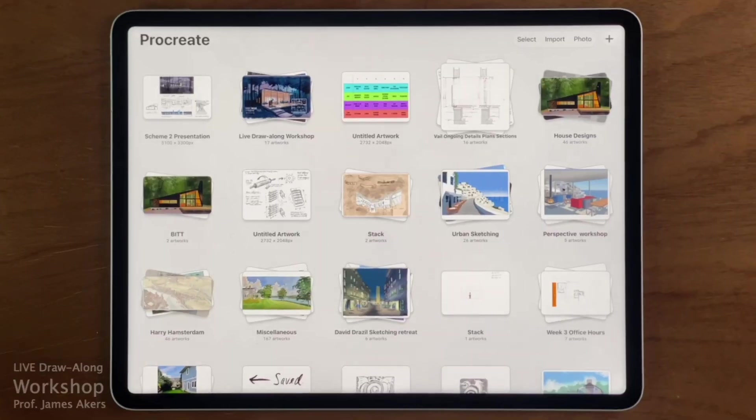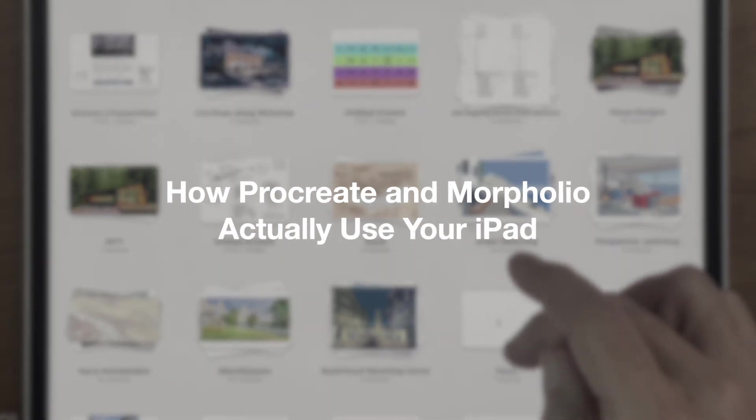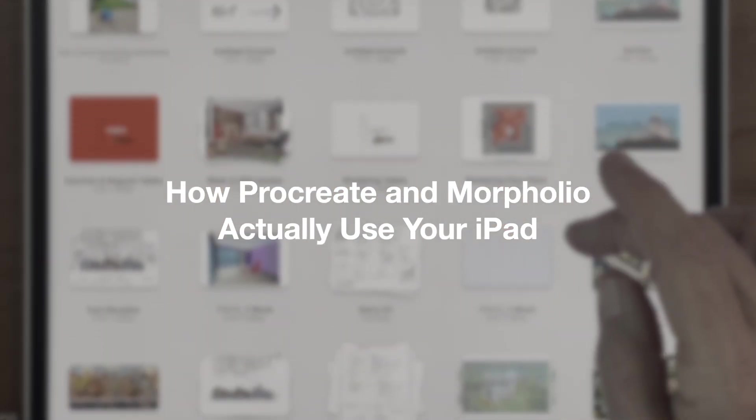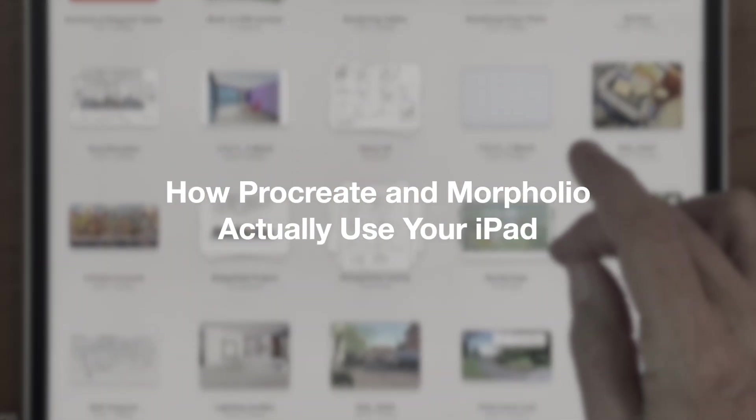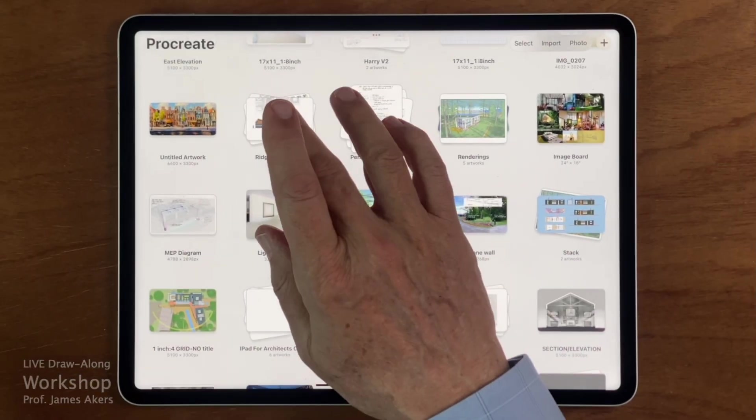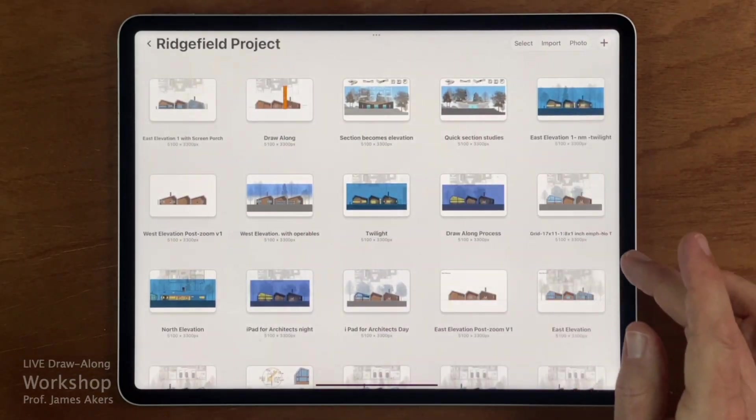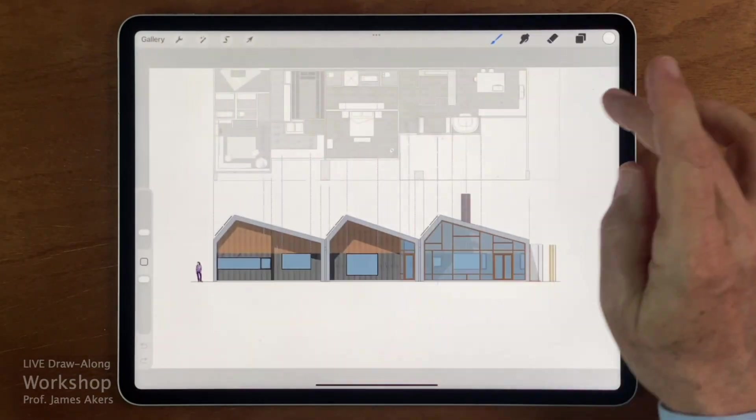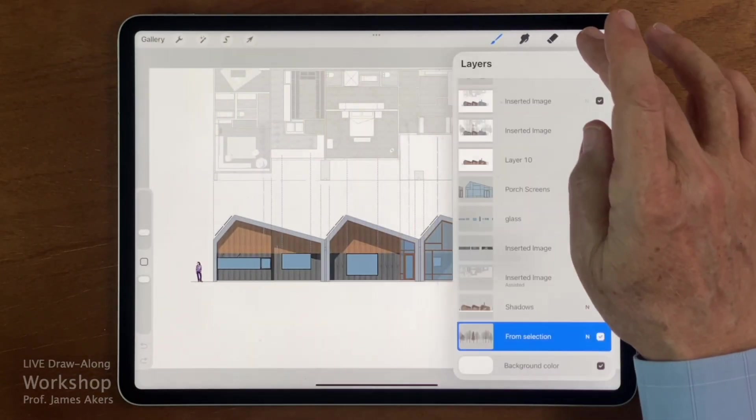But to make a smart decision, you do need to understand something that most reviews completely ignore, which is how these apps actually behave once you start doing real architectural drawings. Procreate and Morfolio are not demanding because they are flashy. They are demanding because they work with large, layered drawing files that stay live and editable over time.